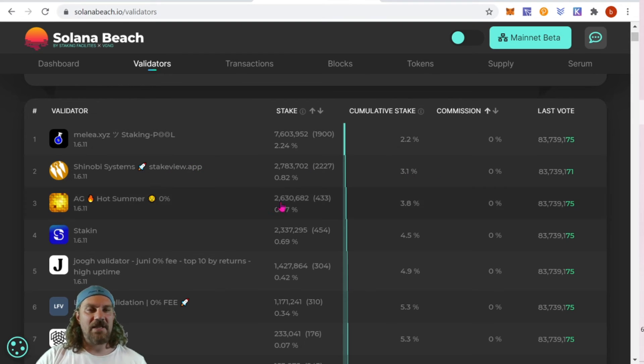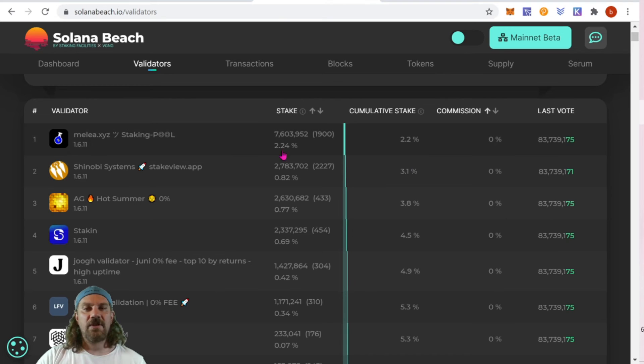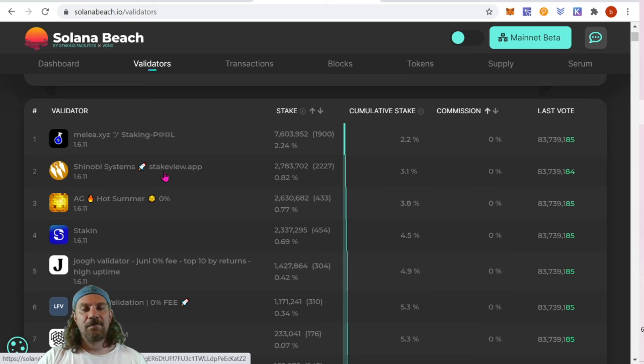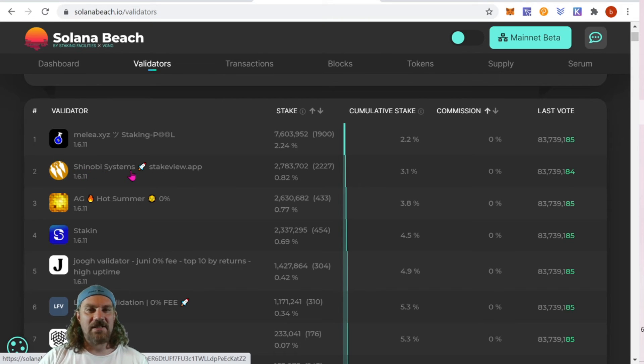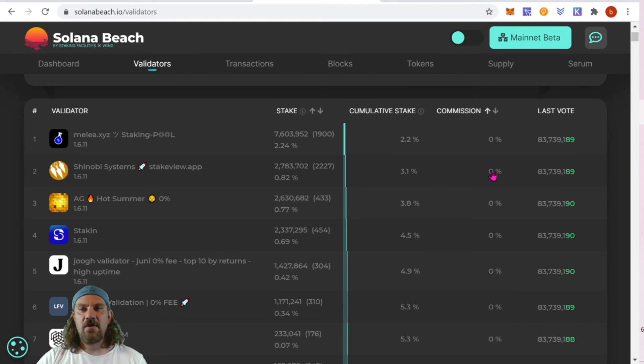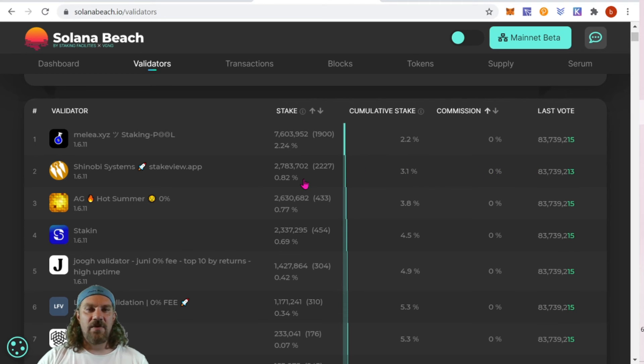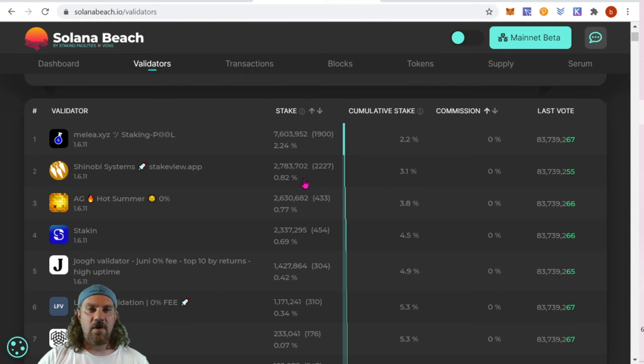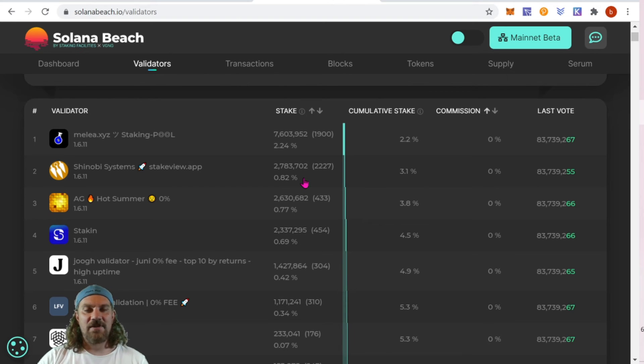If you only choose the top tier ones, that basically centralizes the network to the top two or three validator nodes. So I actually like this one right here: Shinobi Systems stakeview.app. It has 3.1 cumulative stake, the commission is zero percent, and they're only 0.82 which is less than one percent of the entire network. So great place to put my coins. I've already done a little bit of research on them, so make sure you research on your own before choosing a validator to stake with.